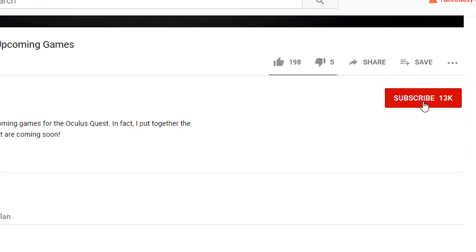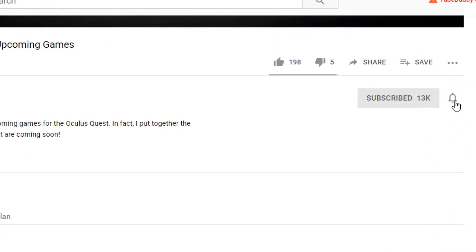Hey Questers and welcome to another episode of BMF, the unofficial home for all things Oculus Quest. Keep up to date on Quest news, game reviews, and the latest developments by subscribing to the channel and hitting that notification bell.